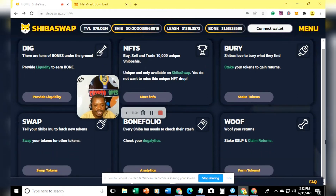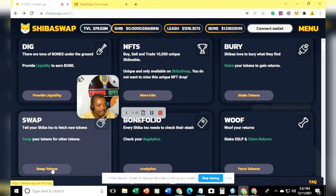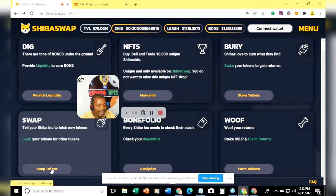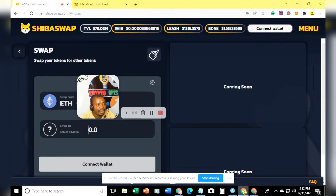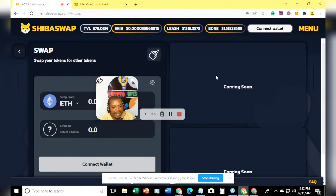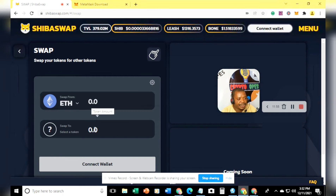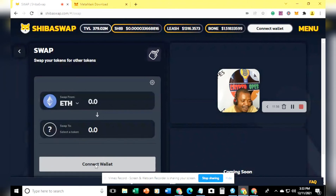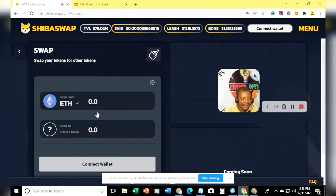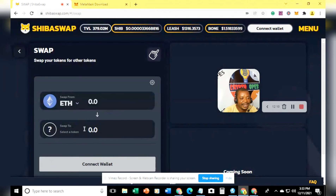To actually get your Shiba Inu token, you come to 'Swap' — this is where you need to go. Click on Swap and it will display how much you want to swap. Note that I haven't connected any wallet here, so you need to get your wallet connected first. Once you do that, everything will work out well for you. This is where you come to buy as many tokens as you want.